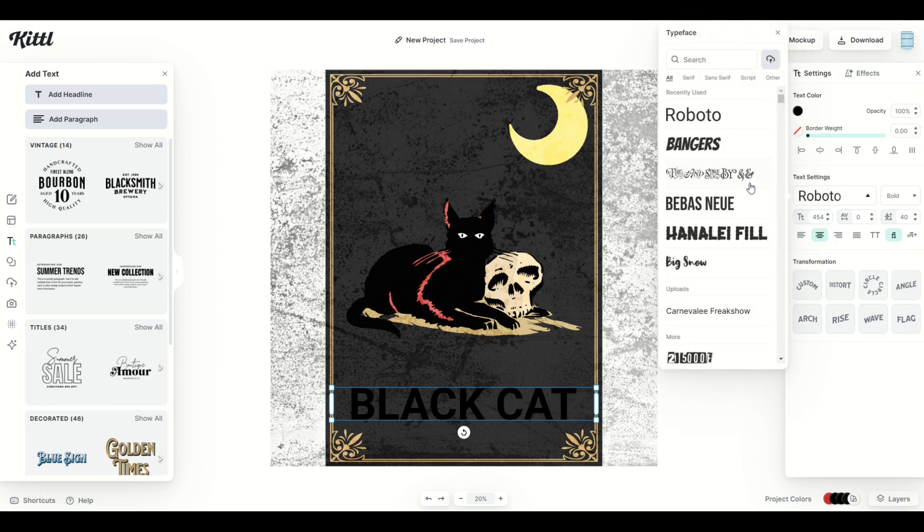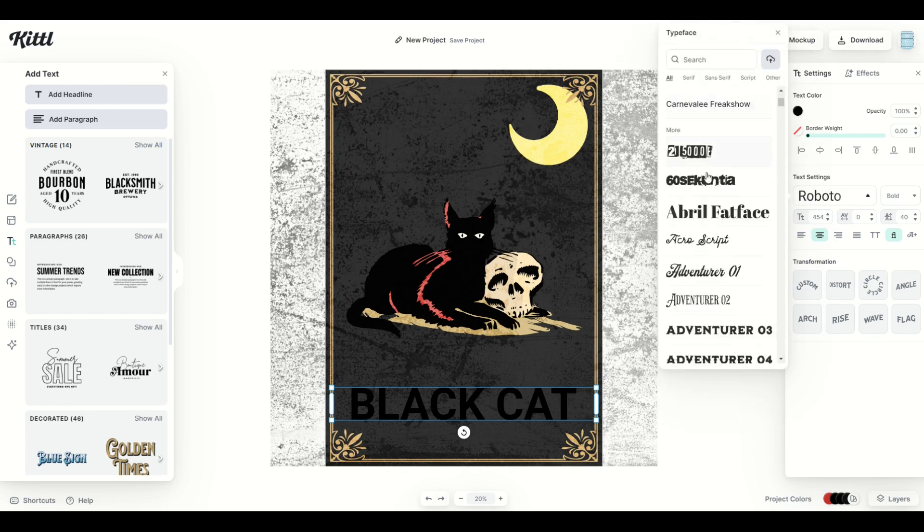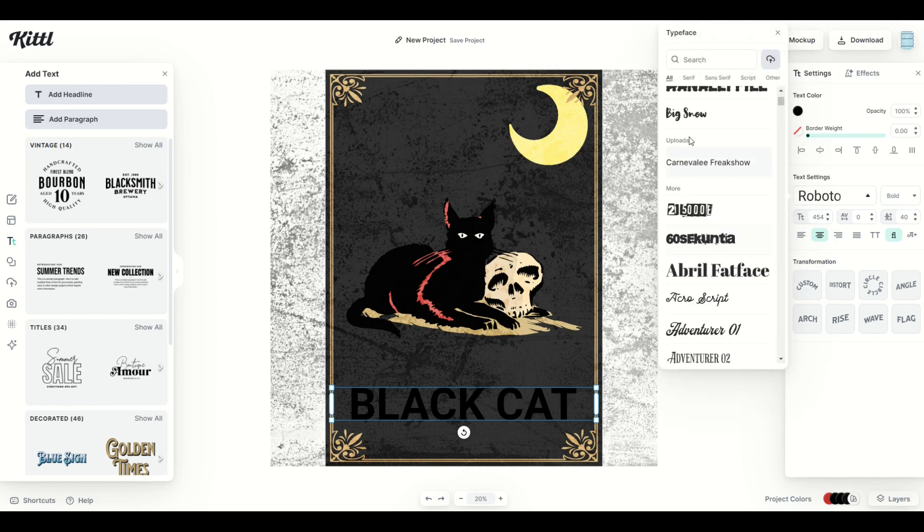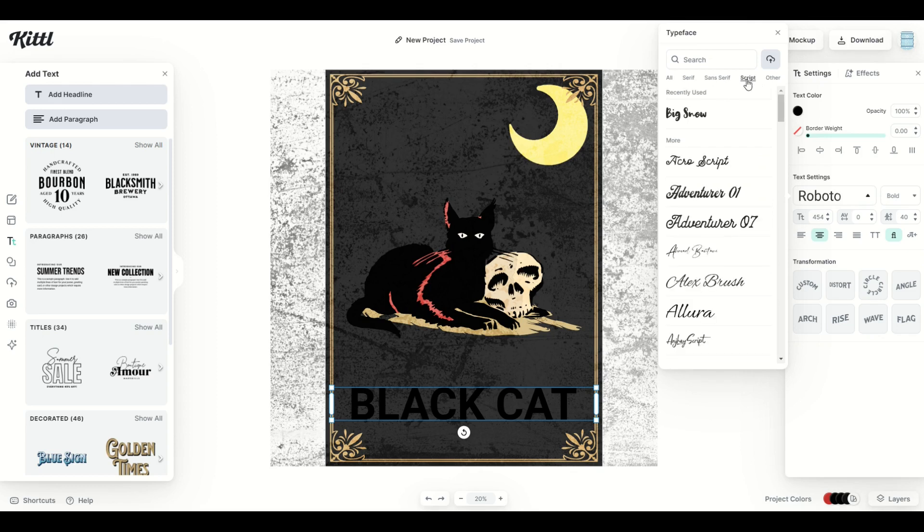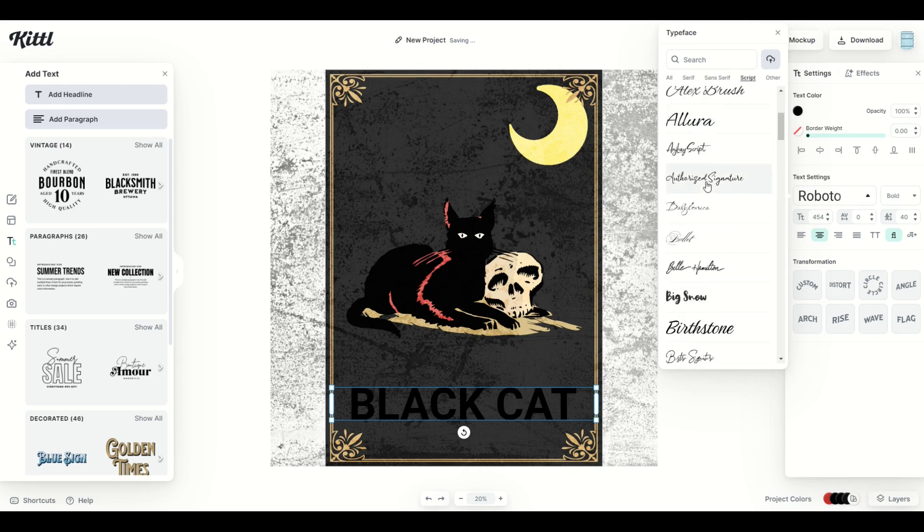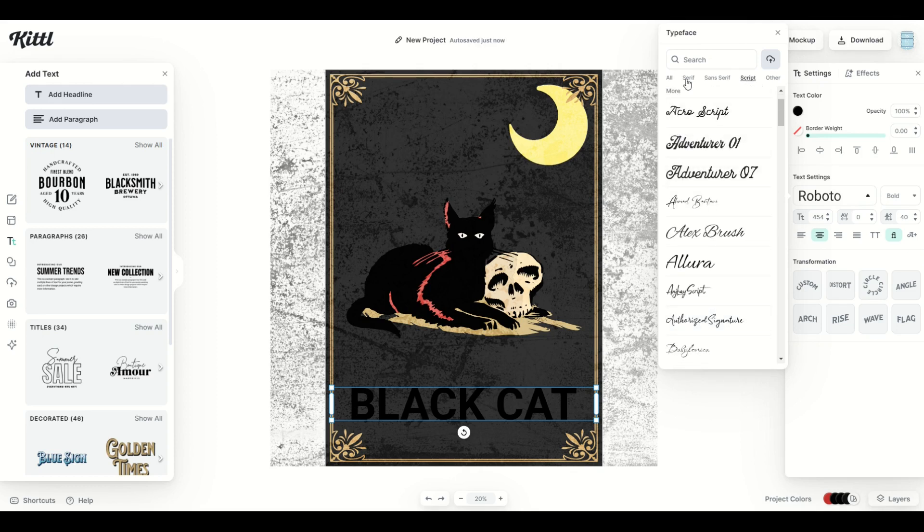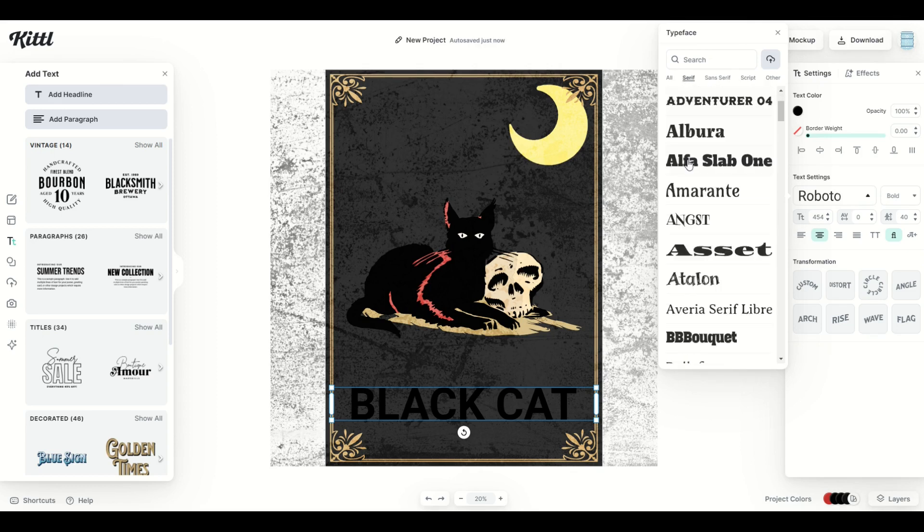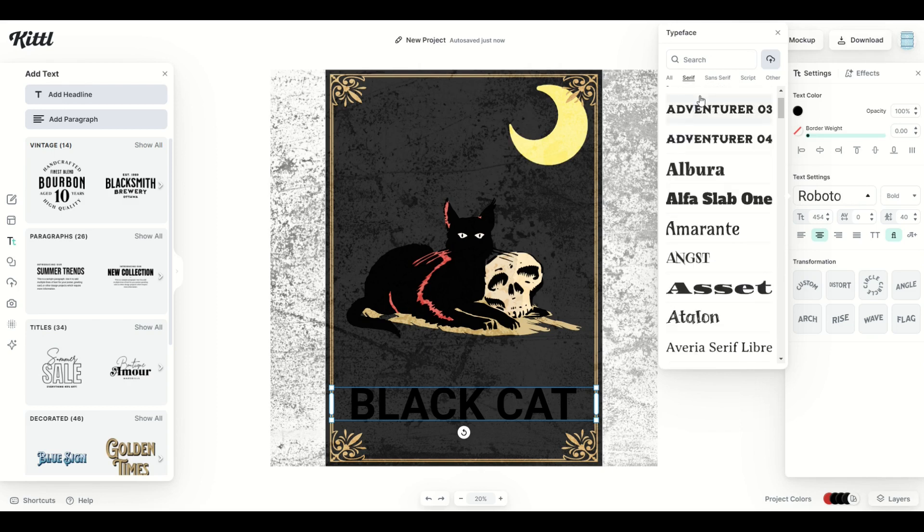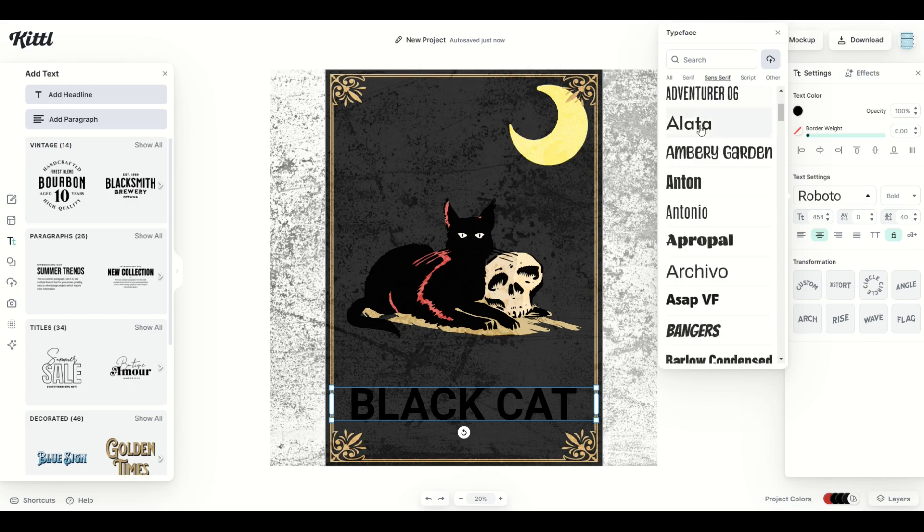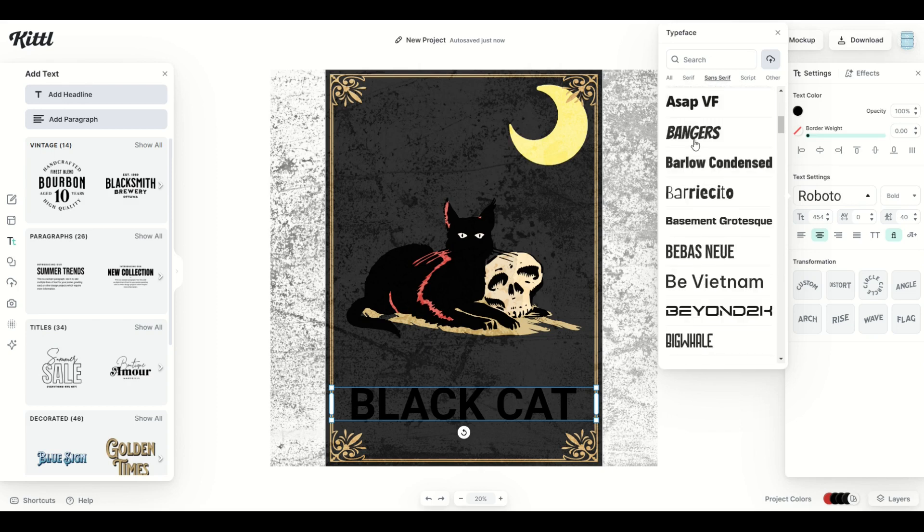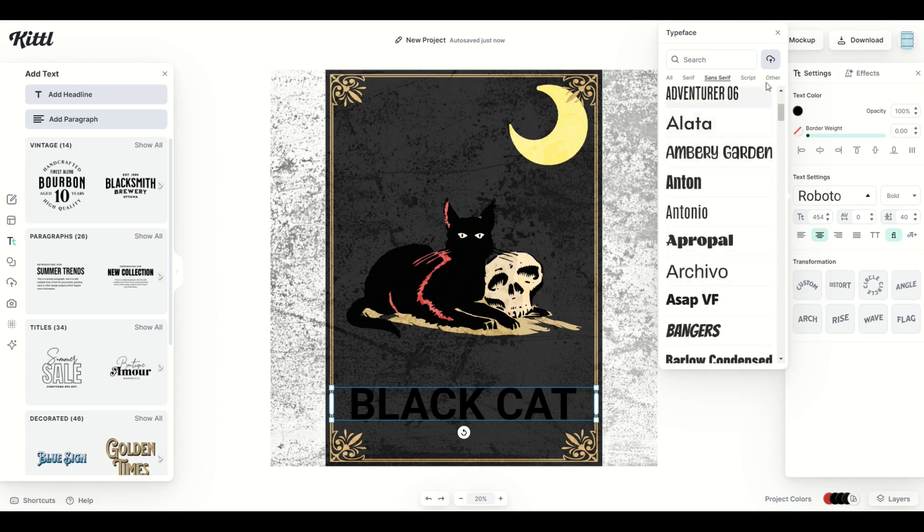So over on the right, I'm going to just select the typeface option, and I'm going to scroll on down. Now there's options at the top. If you want to just script, for example, that will just filter scripts. If you wanted serif, that's going to give you the serif fonts, and of course the sans serif fonts are there as well.